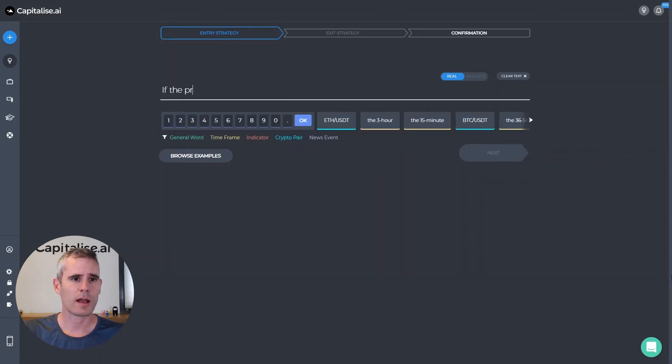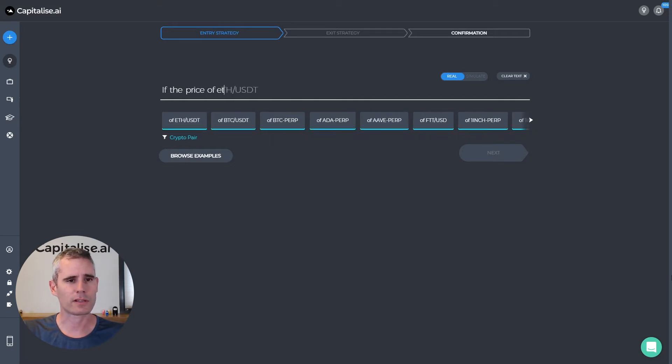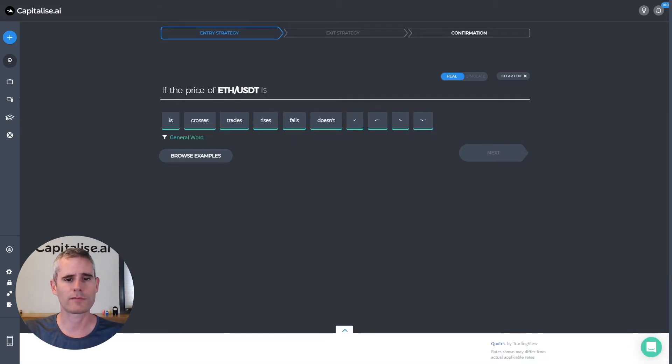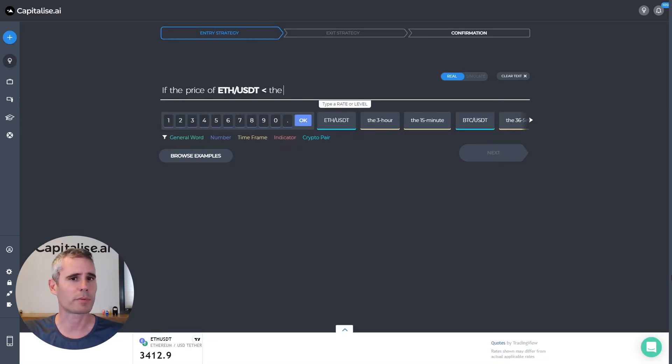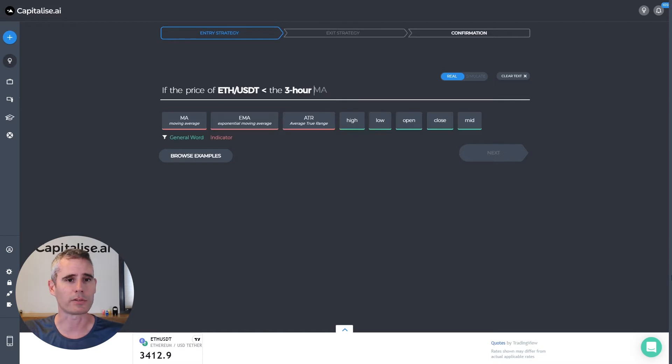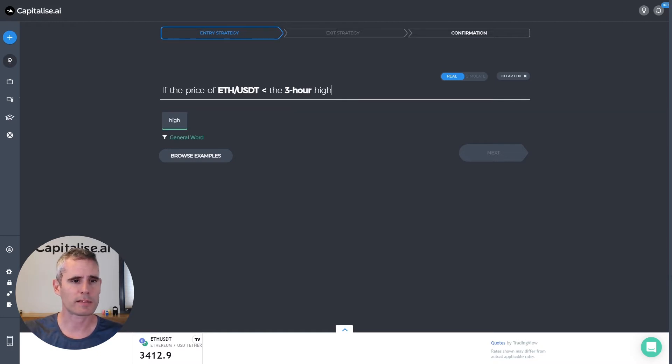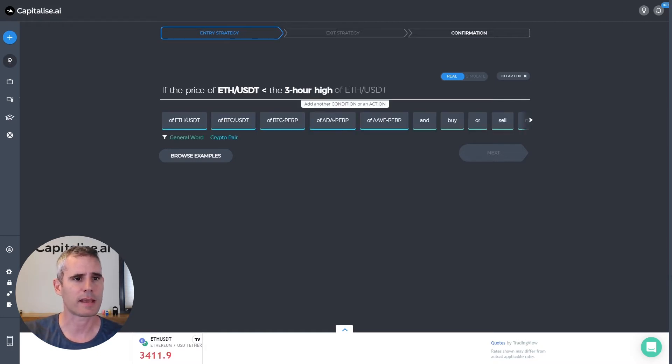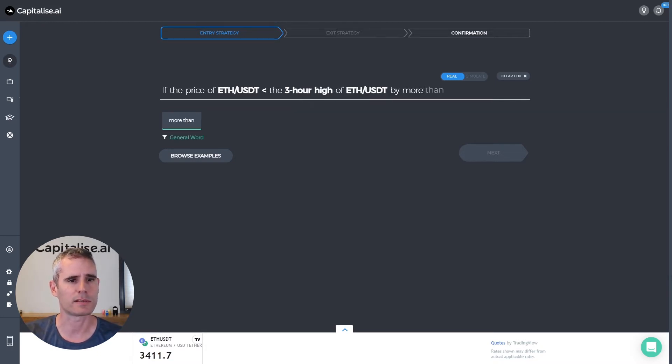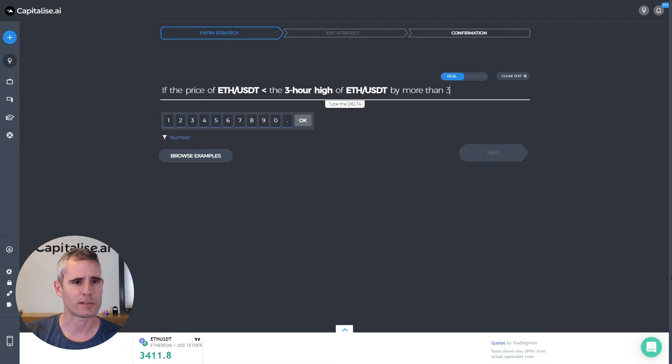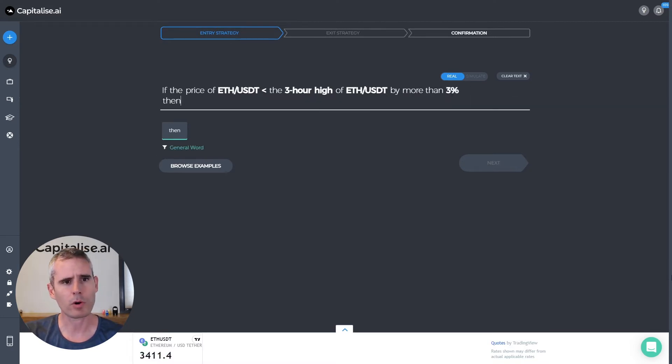So I thought of a strategy where if the price of Ether drops sharply within three hours I want to buy into it. So let's write that.